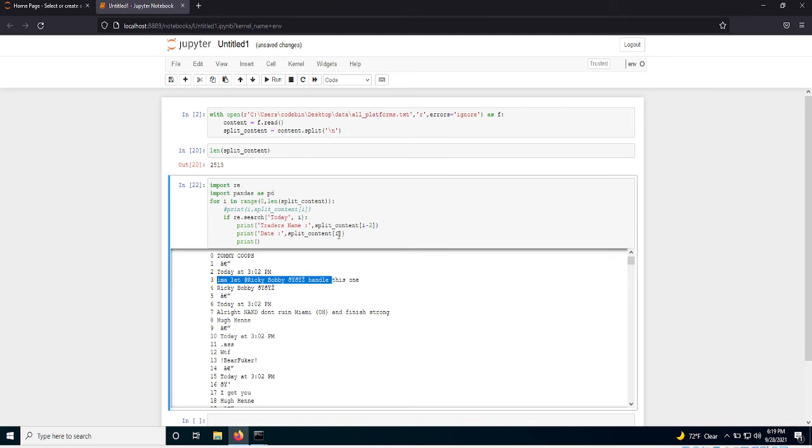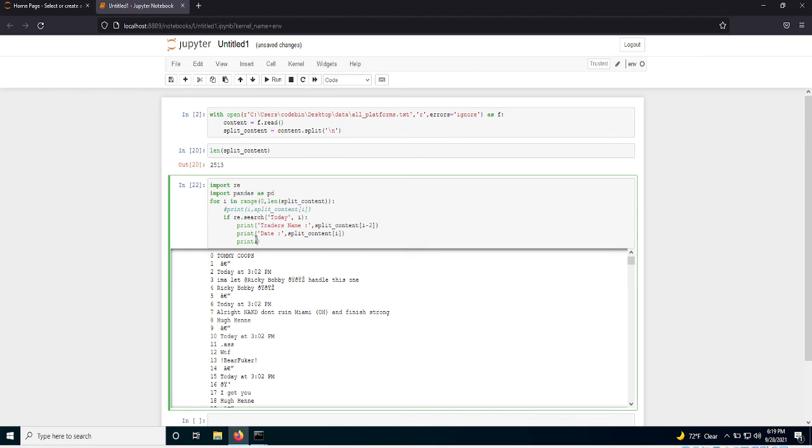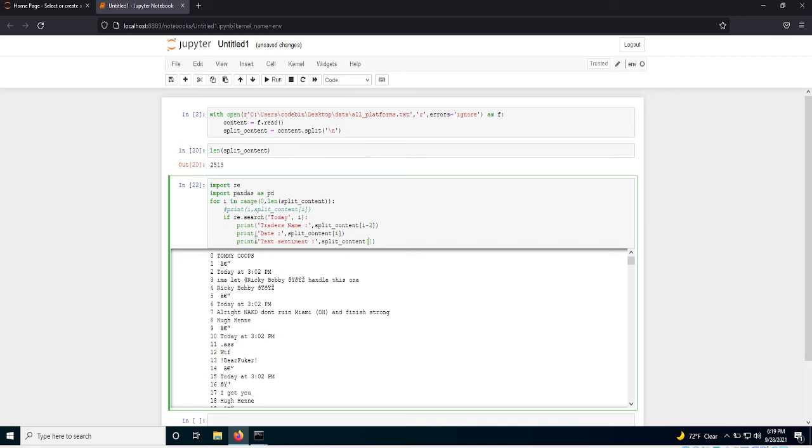And this is so important in Python to learn indexes and stuff like that, how to loop through lists and stuff. So if you plus one, let's get text sentiment, sentiment.